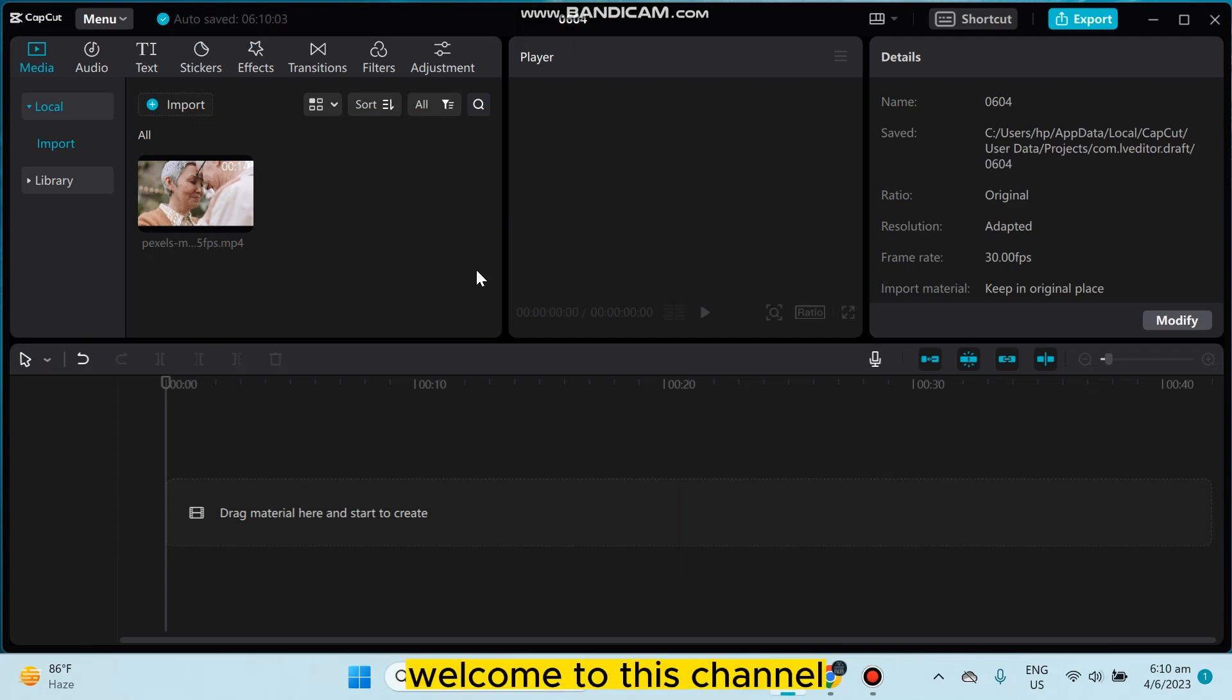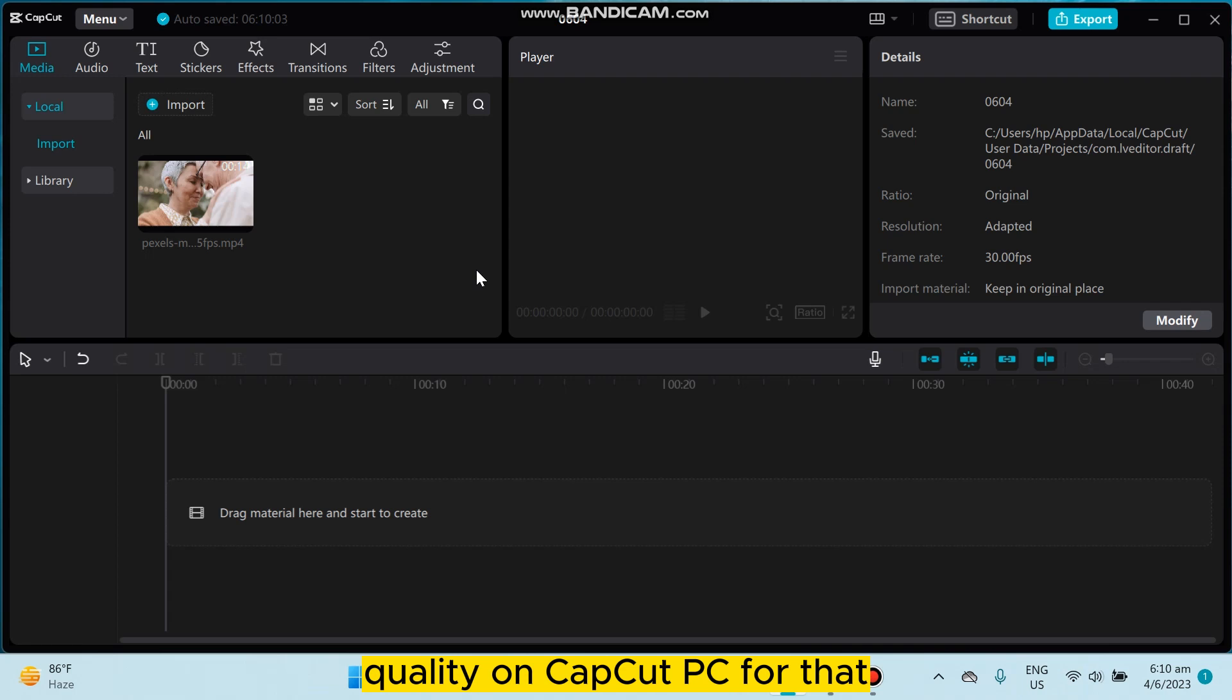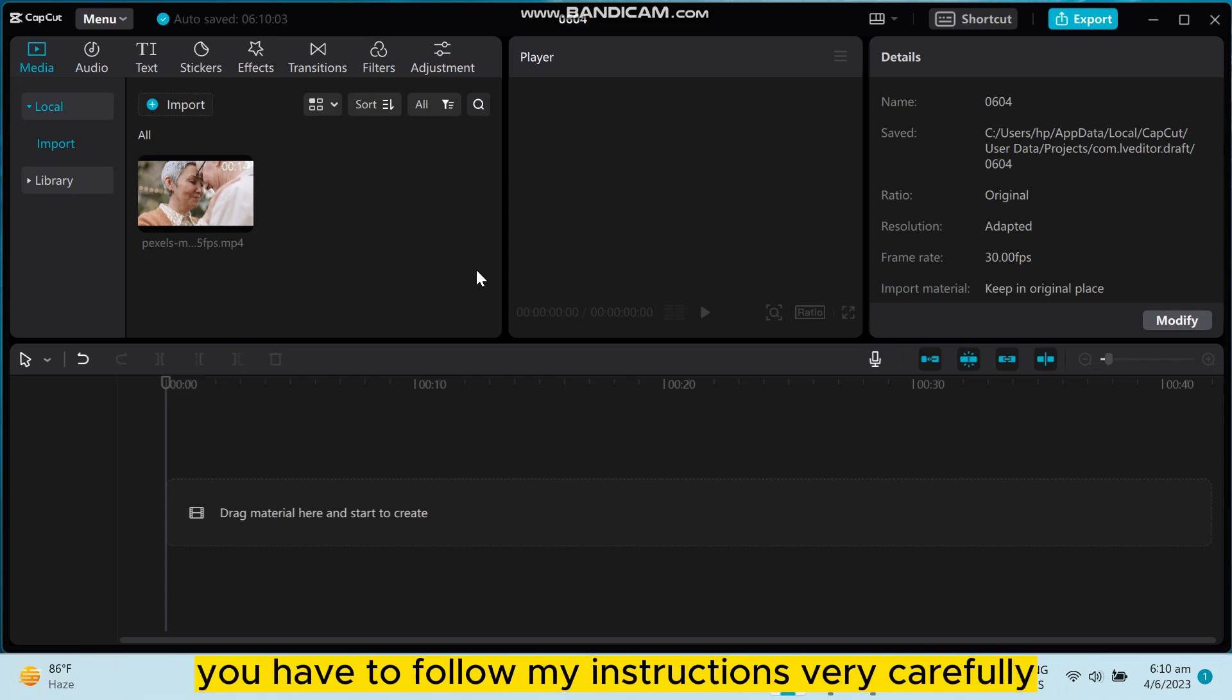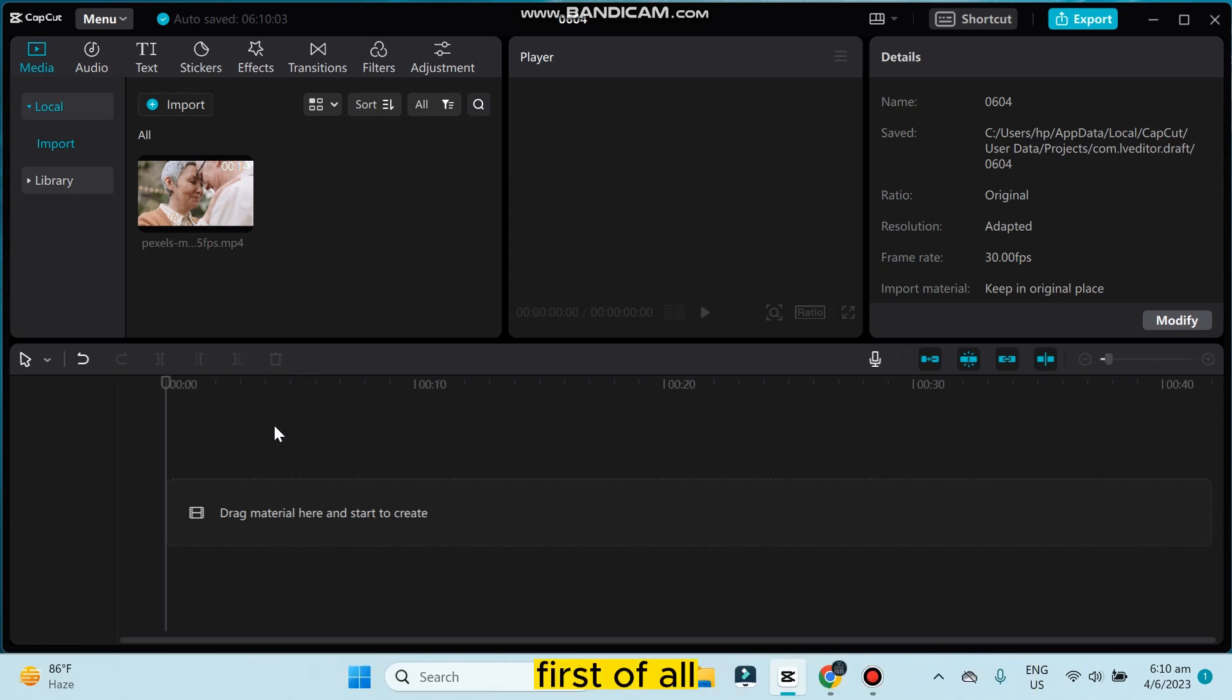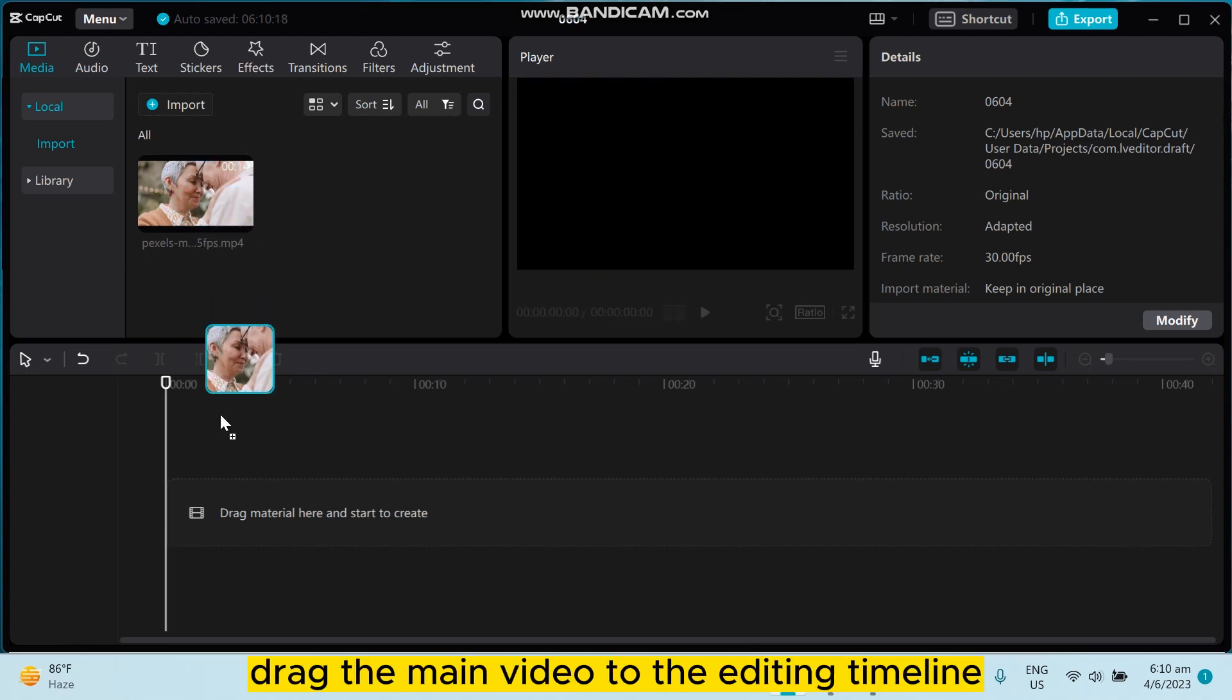Hello everybody, welcome to this channel. Today I'm going to show you how to make a 4K video quality on CapCut PC. For that, you have to follow my instructions very carefully. First of all, drag the main video to the editing timeline.